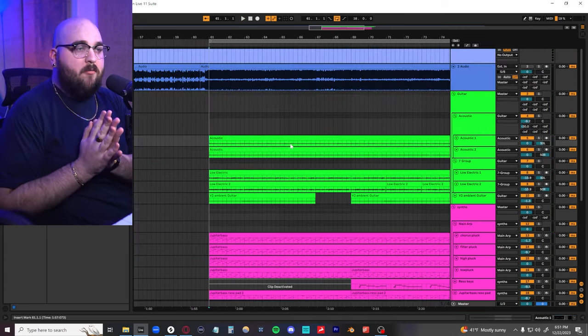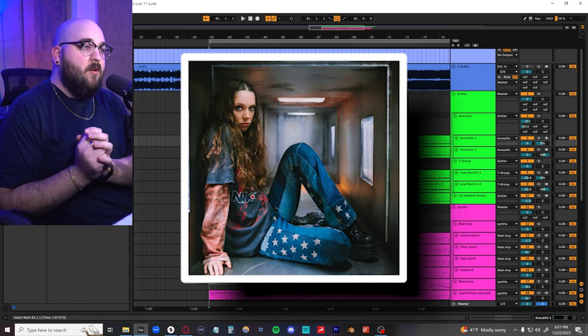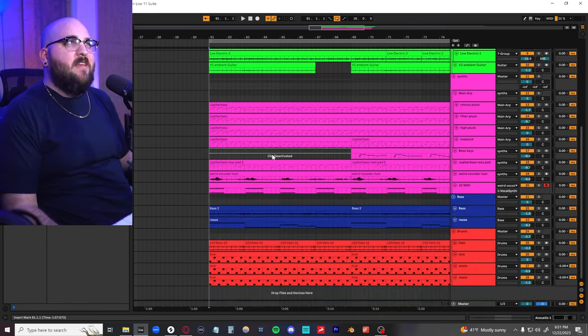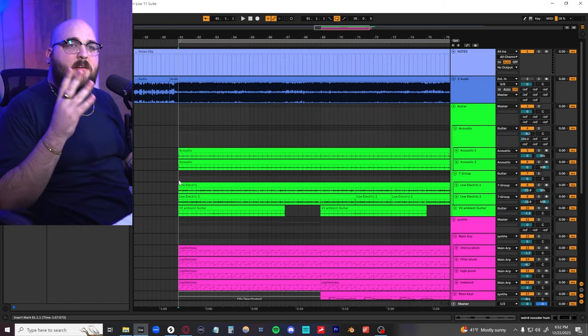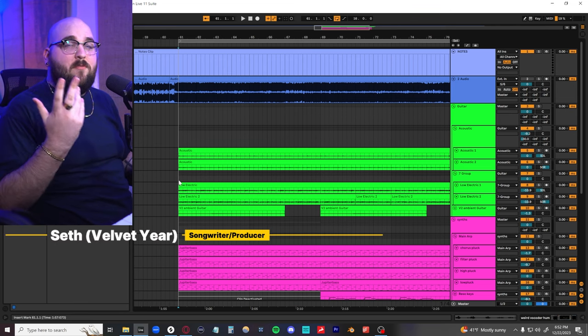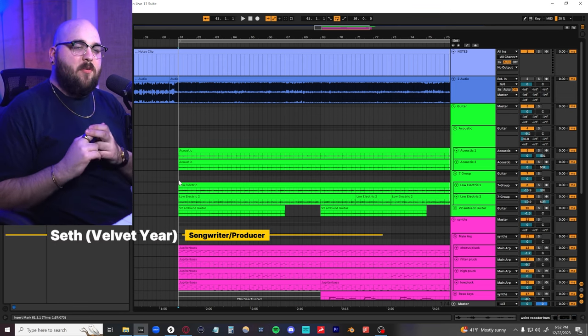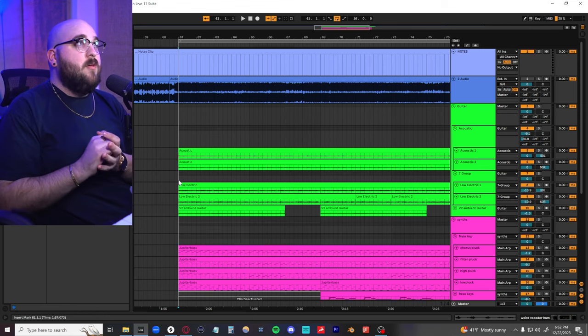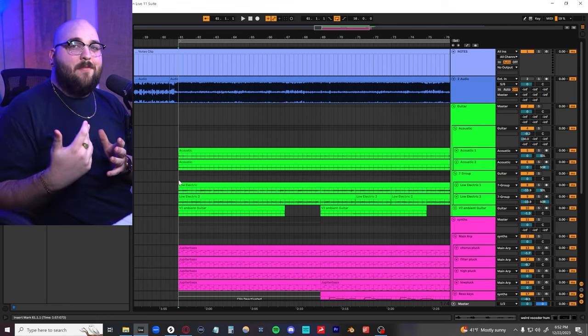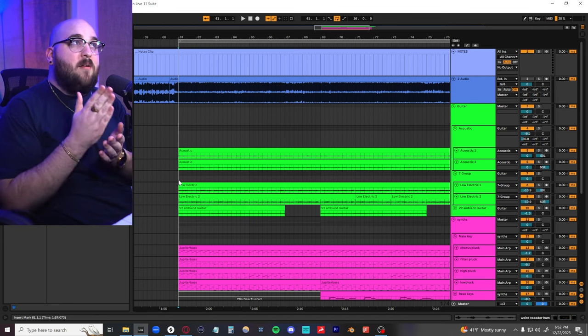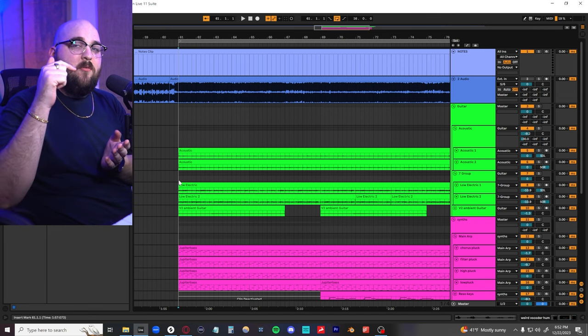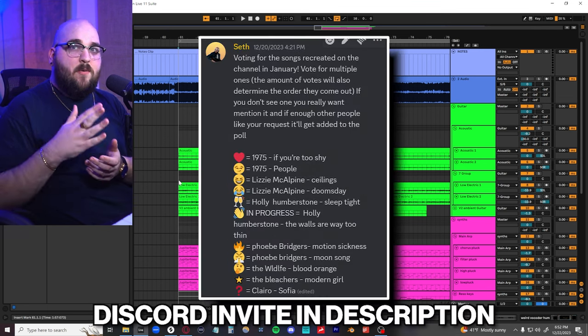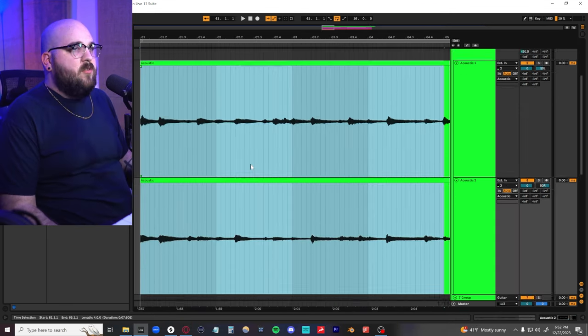Today I want to show you guys how I recreated the Walls Are Way Too Thin by Holly Humberstone. There's a lot of really fun, almost 90s indie pop layers to this guy. Before we jump into that, let me introduce myself. My name is Seth, I produce indie pop music full-time. I work as a freelance music producer helping artists make their songs sound like this. If you make music in this style and you think we'd have fun working on a project together, check the link in the description. The reason I'm reproducing this song specifically is because it was the one that was voted on in the Discord. If you want to have a say on what songs get reproduced next, check that out.